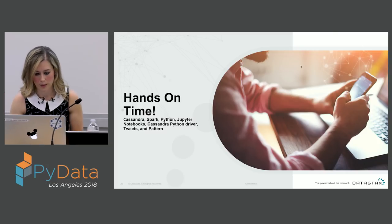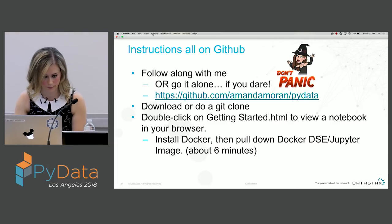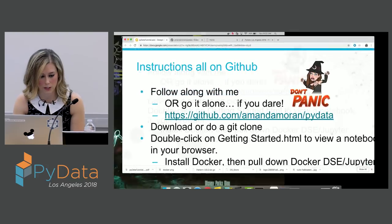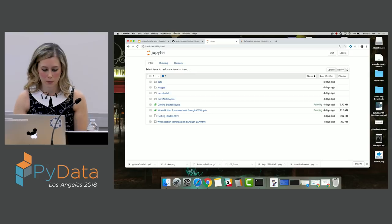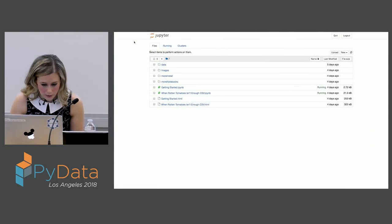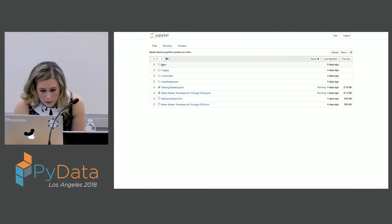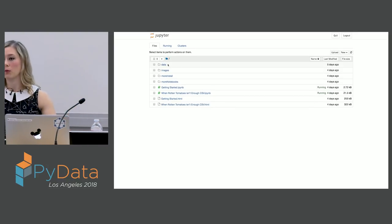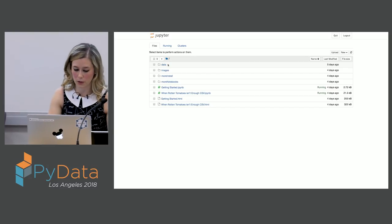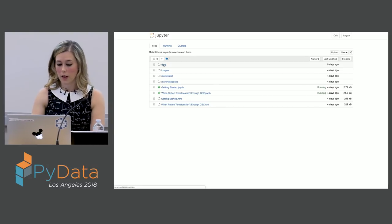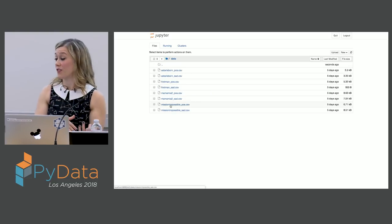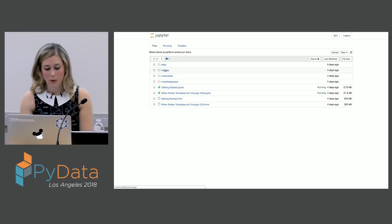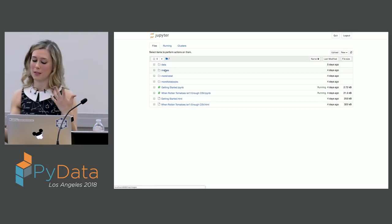Now it's hands-on time. Let me switch over to my notebook. Here's my Jupyter instance — here we are in the notebooks directory. Once you start it, you'll see it just automatically takes you to the notebooks directory. We also have a folder with our data — that's where I brought the tweets into CSV files. We also have some images to show nice visuals in the notebook and some more information about installation.